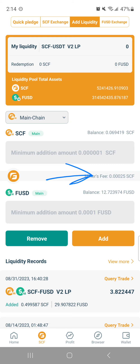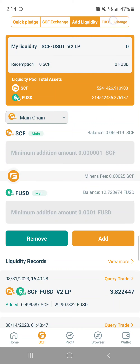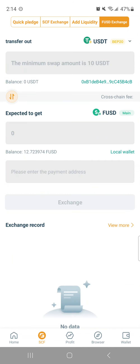Since the update, I've noticed the fees are a lot lower. And of course I'm happy about this. Let me for completeness go over to the FUSD exchange tab.